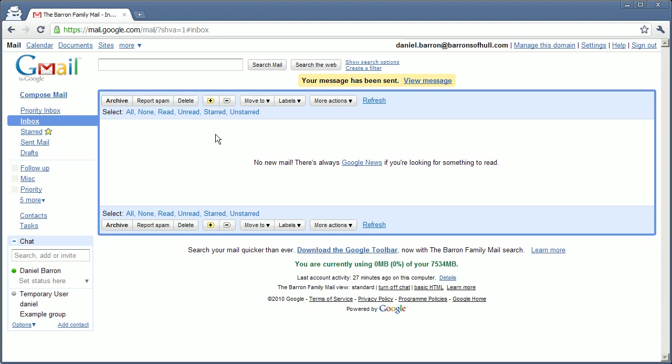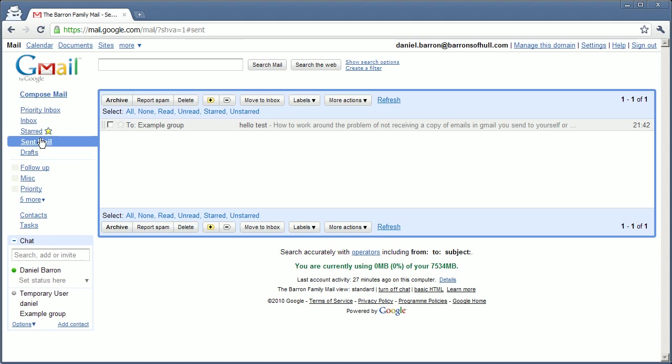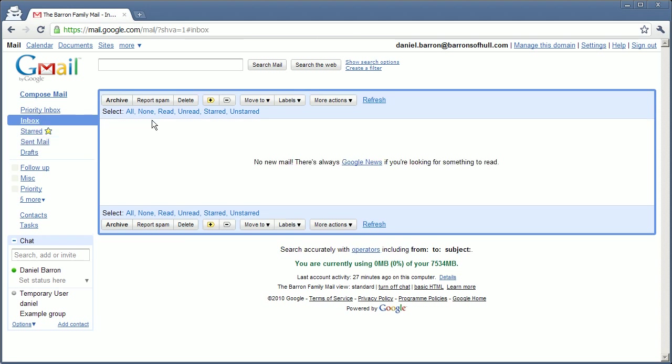As you can see, the email hasn't arrived. It is in my sent, but it's not in my inbox, like I would expect.